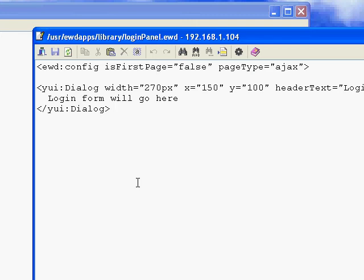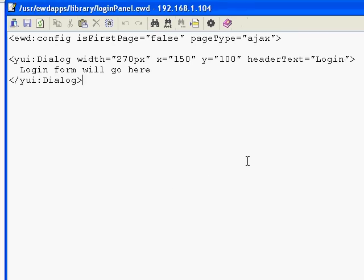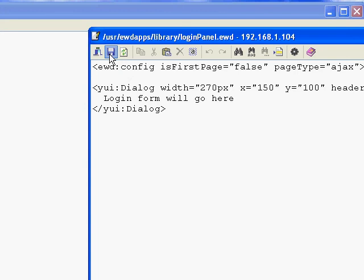That custom tag YUI Dialog will build, at compile time, all the JavaScript needed to create a YUI Dialog Panel. I've also defined the custom tag to allow simple attributes to define properties like the width of the panel, where to position it on the page with X and Y coordinates, and the text to appear at the top. So this is a very simple way of defining a YUI Dialog Panel. We've not got a form in there yet, just that text.